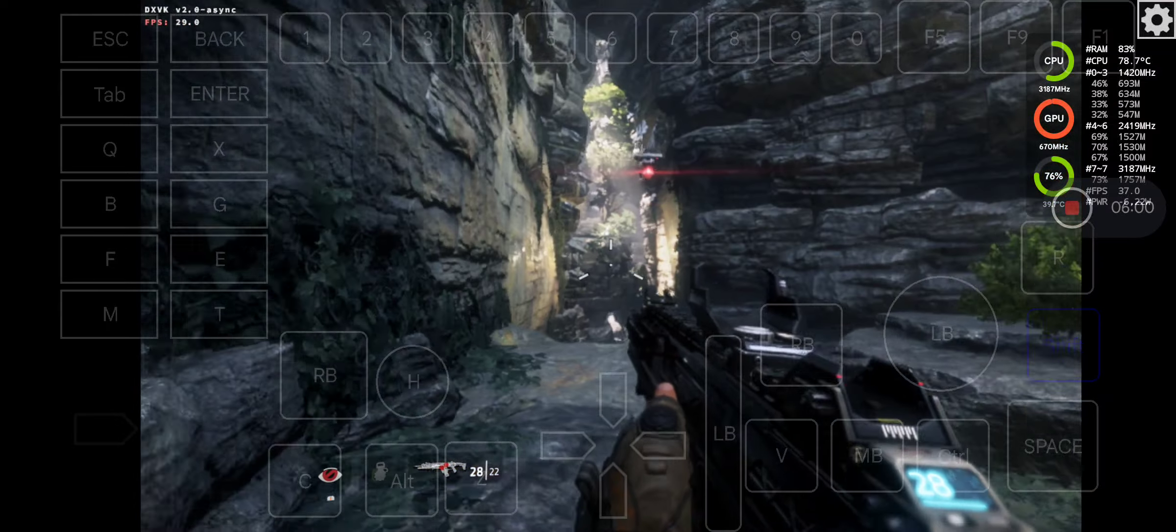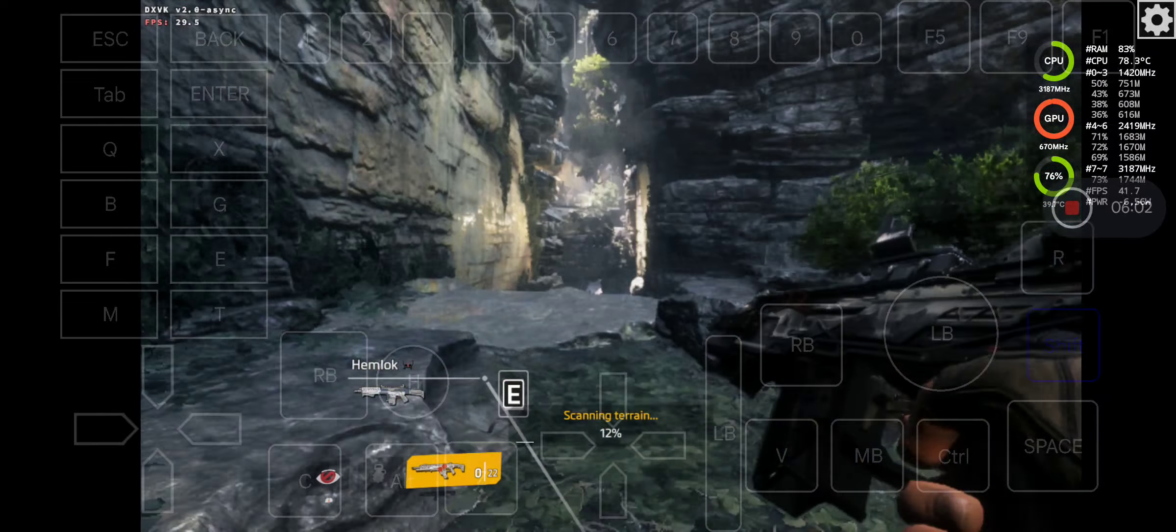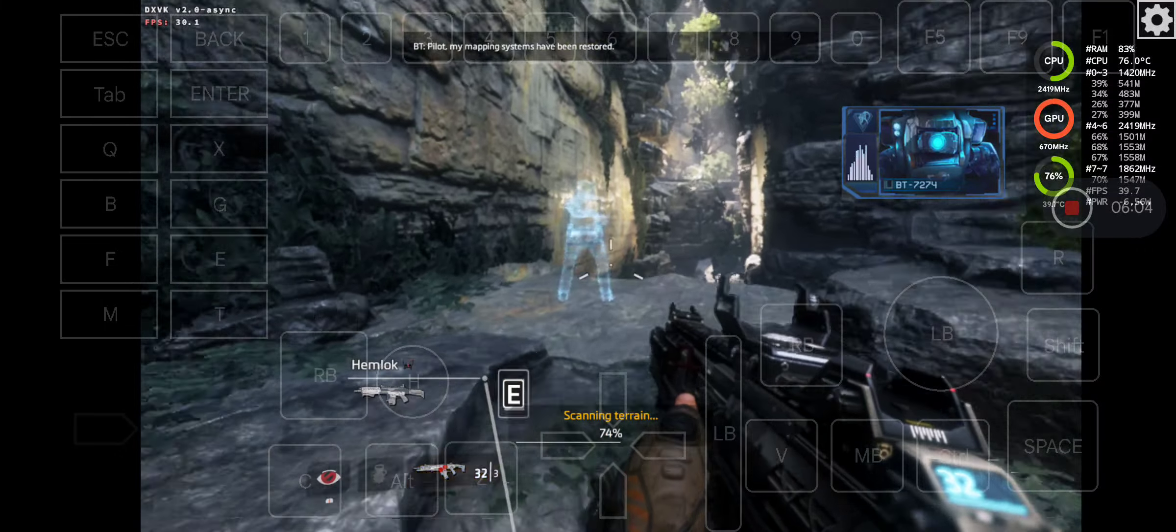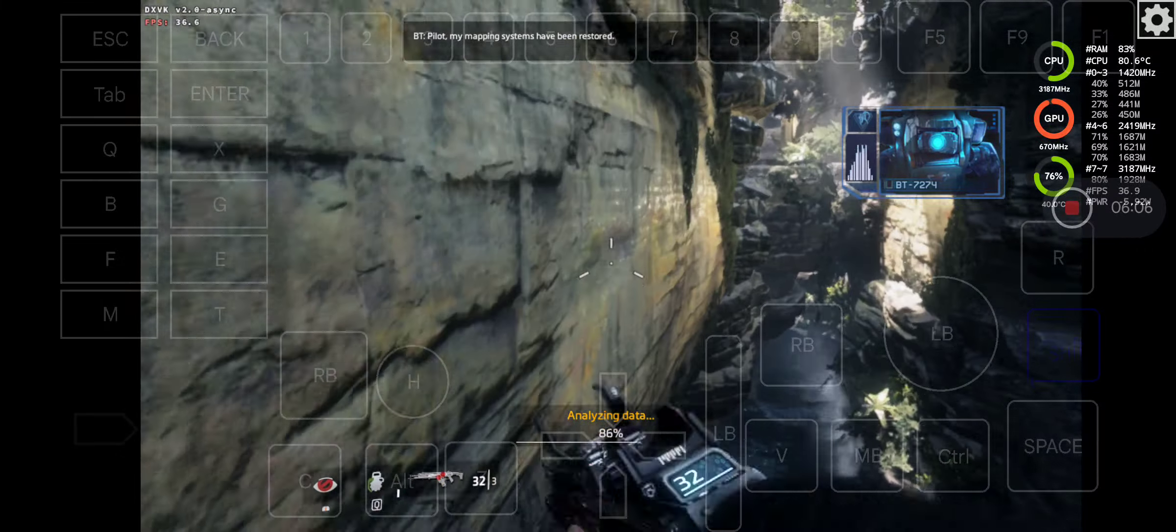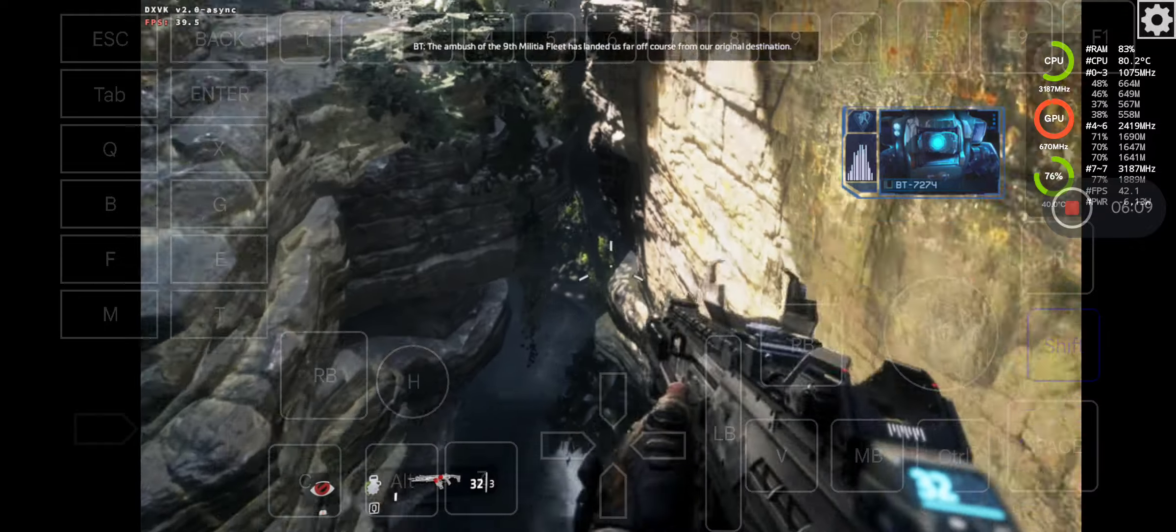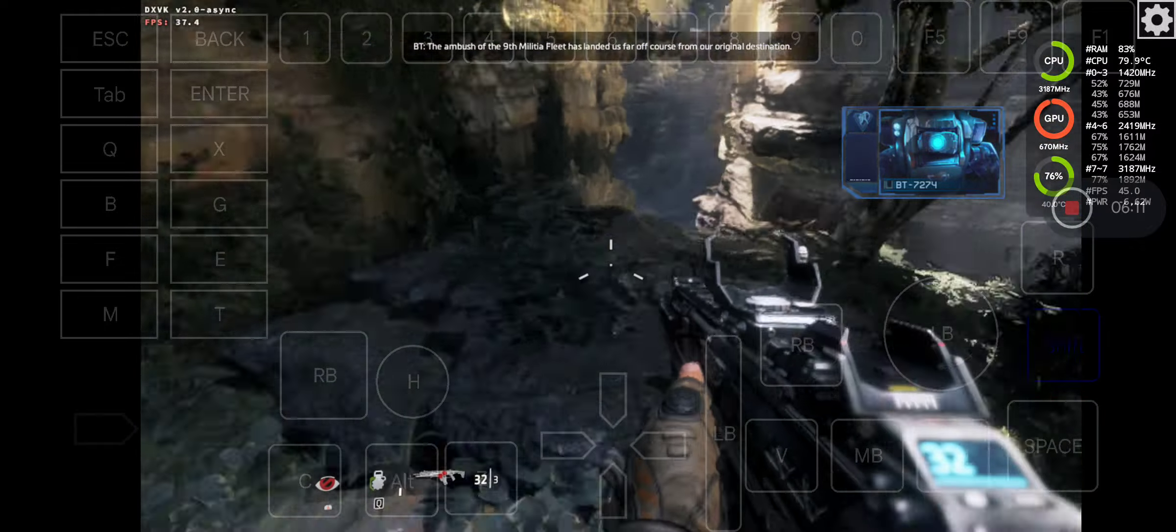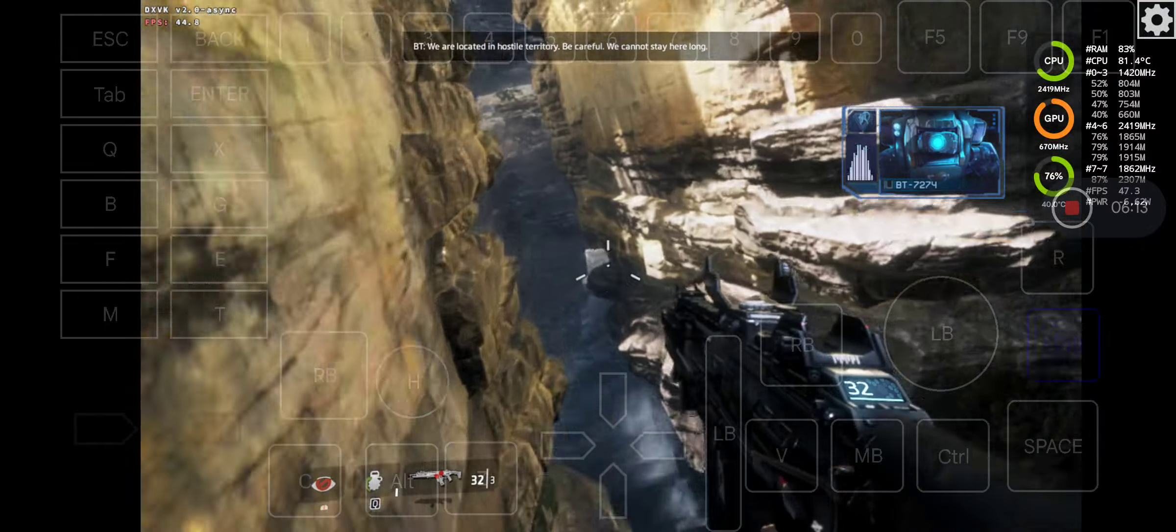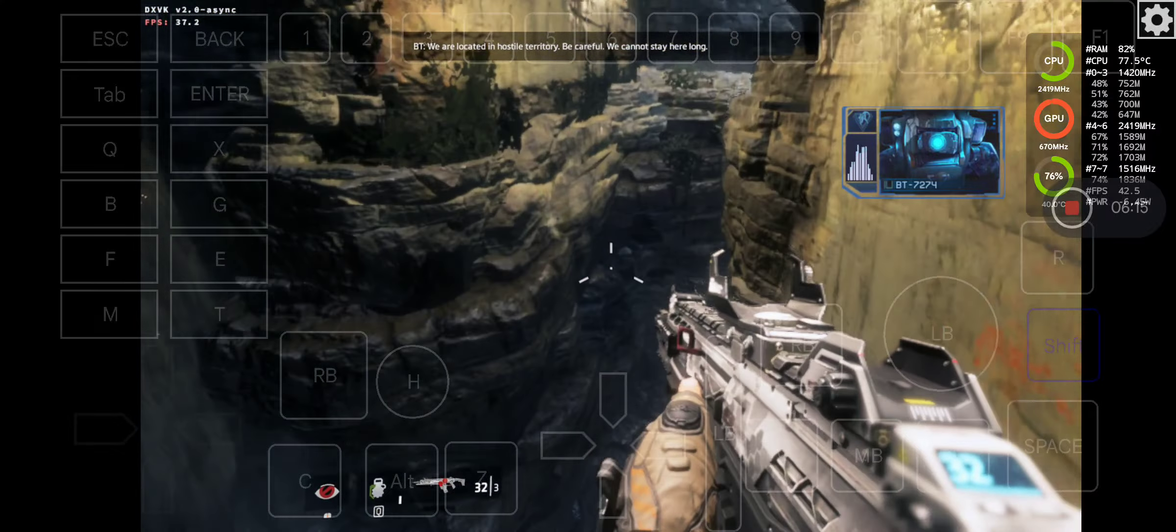Pilot, my mapping systems have been restored! The ambush of the 9th militia fleet has landed us far off course from our original destination. We are located in hostile territory. Be careful, we cannot stay here long.